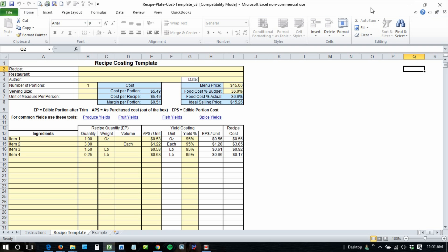I receive a lot of requests on how to change the currency from US to Euros or Yen or whatever. So I'll quickly show you how to do that today.